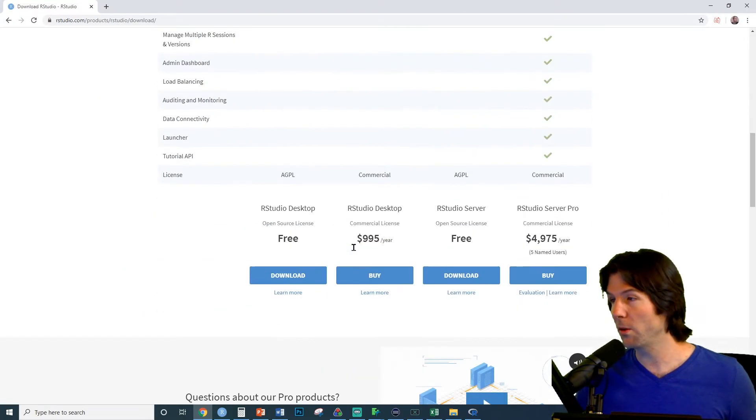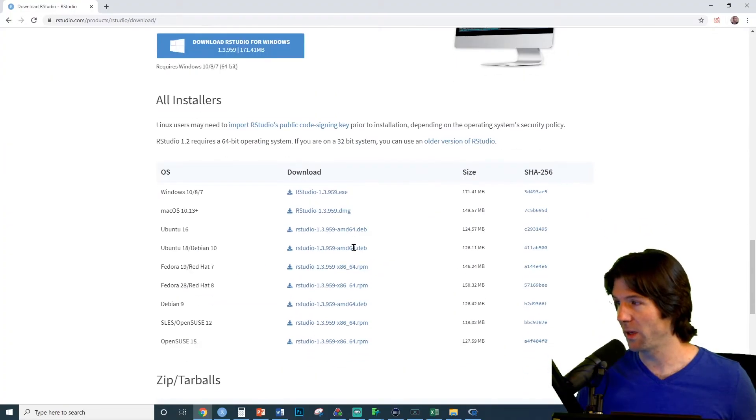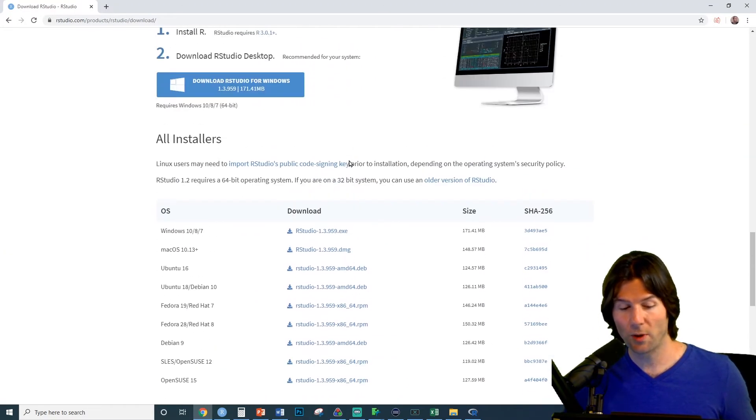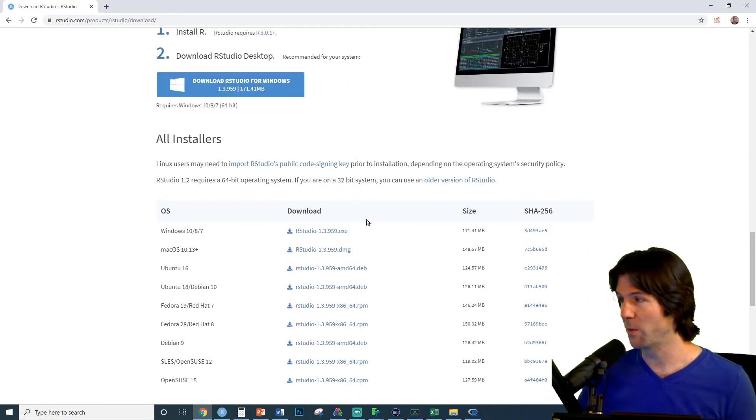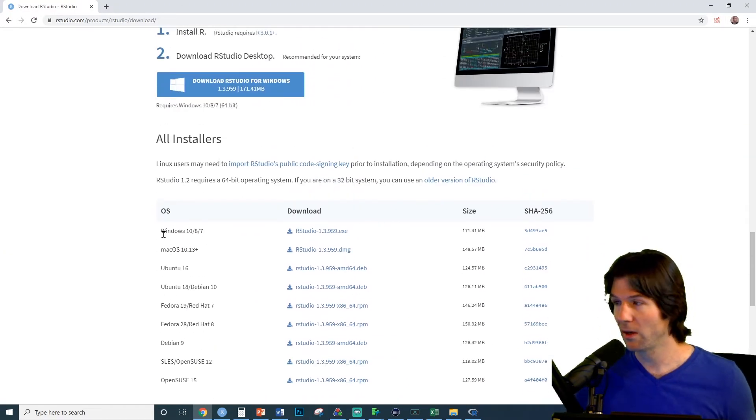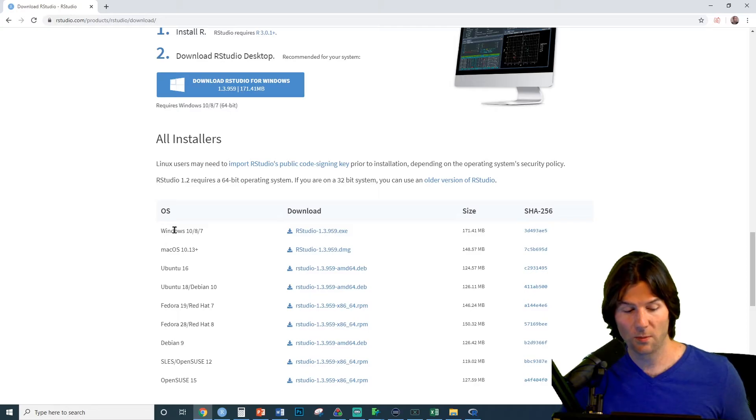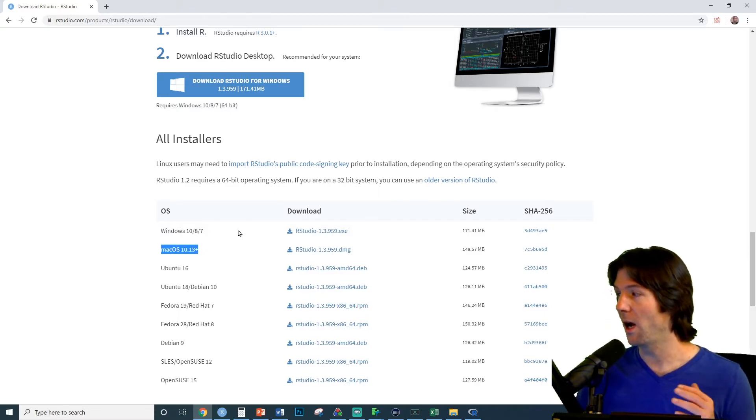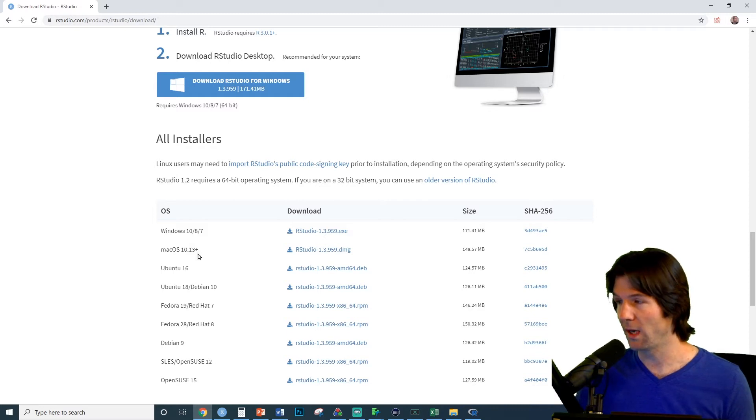We're going to scroll all the way to the bottom of the page right here, and we see the two primary installers that most people will use. Most people have Windows, or most people have a Mac. Download the file that is associated with the operating system you have.